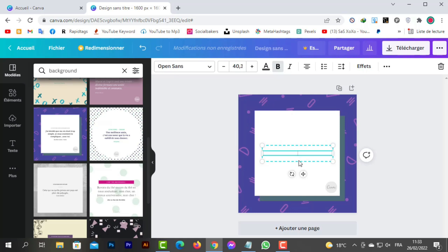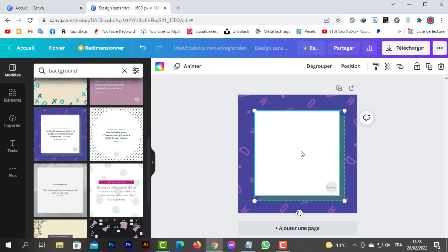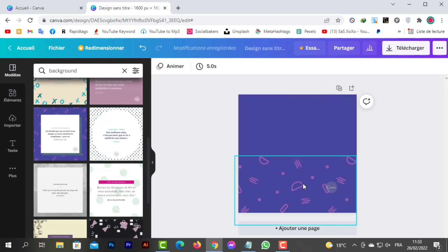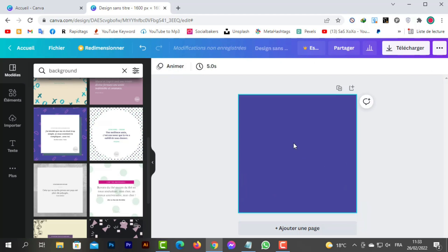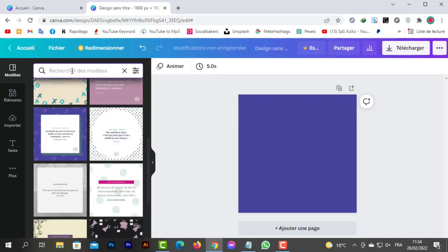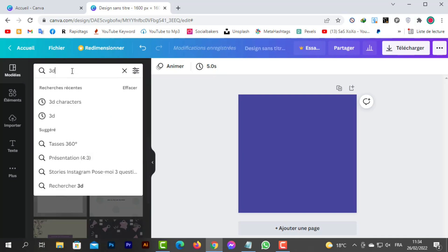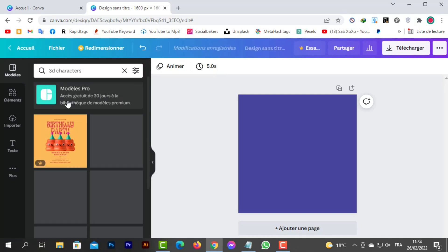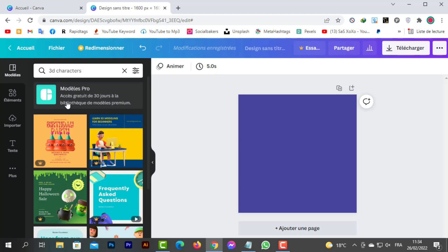Then we look for the 3D characters. You can choose any character you want; there are many free characters. I will choose some characters.